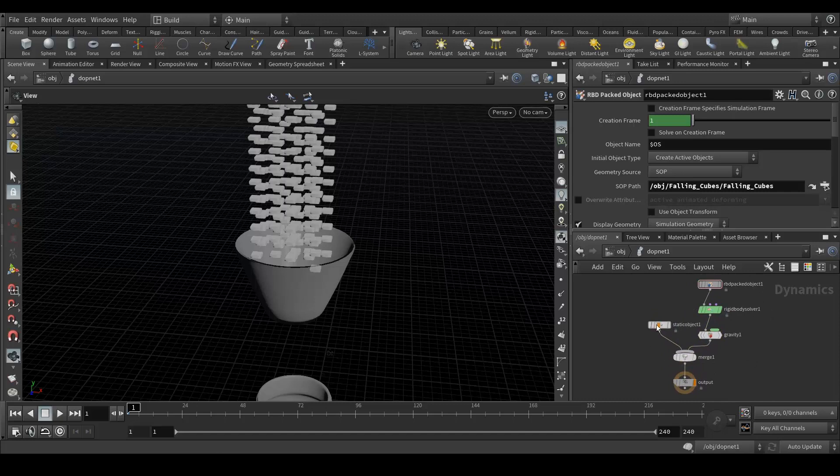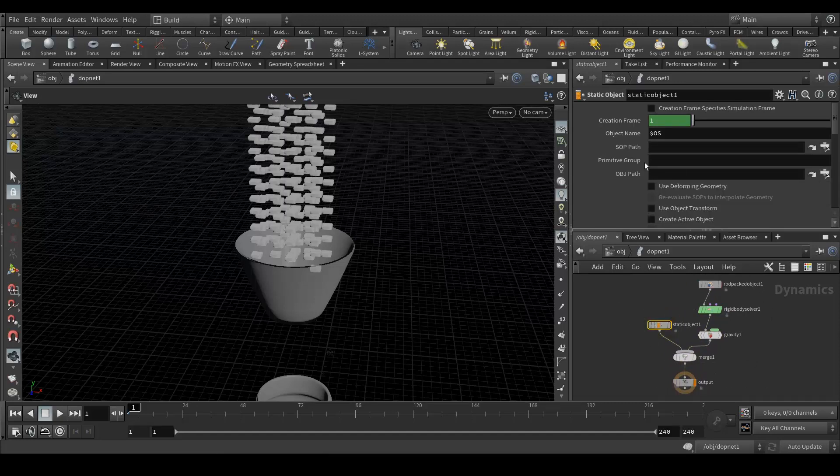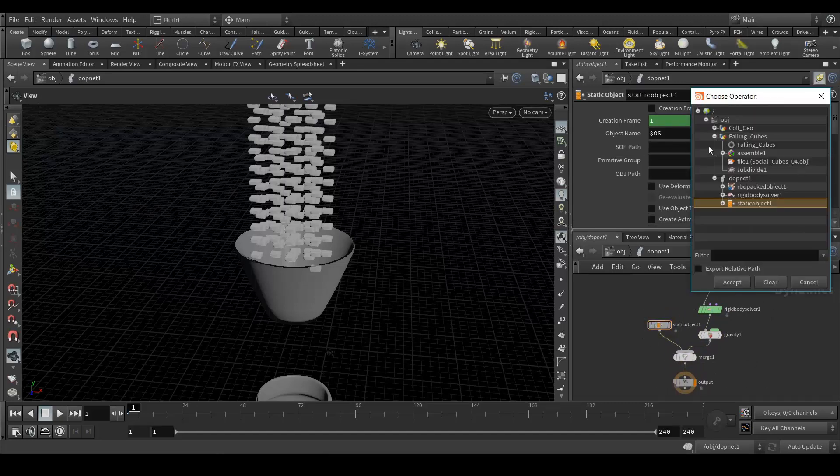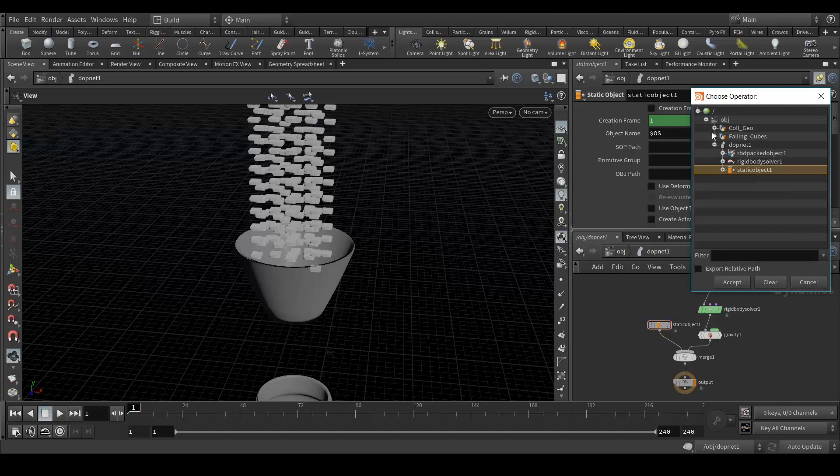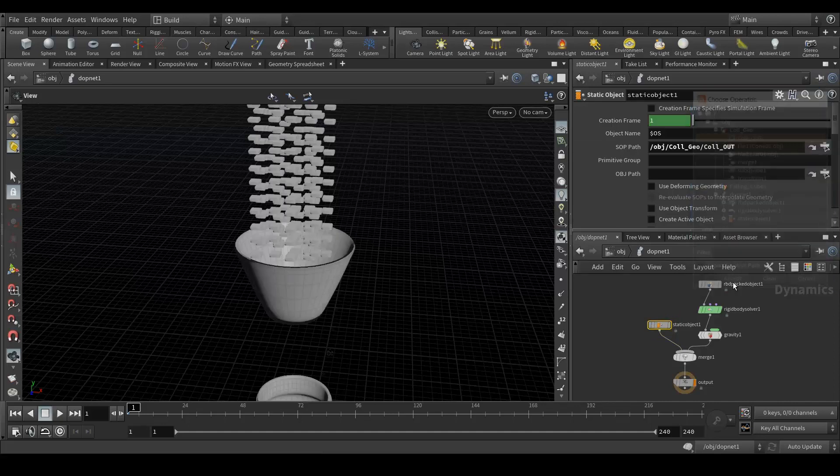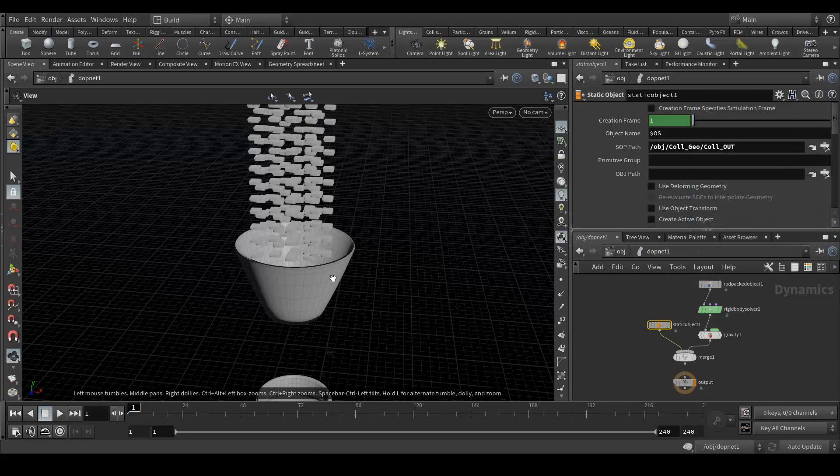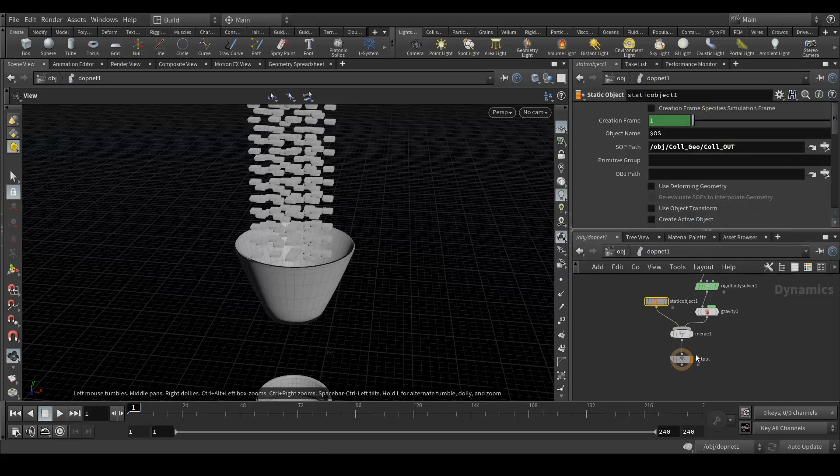Connect here and disconnect here. If you select all these and press L it gets cleared. Go here, now we have to select our soft geometry, so we have a collision geometry. This is this. Accept this.